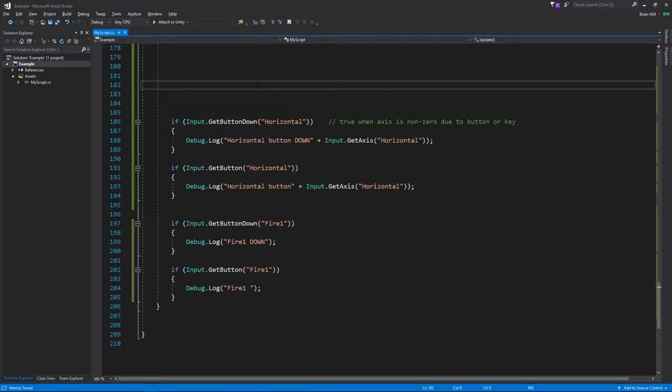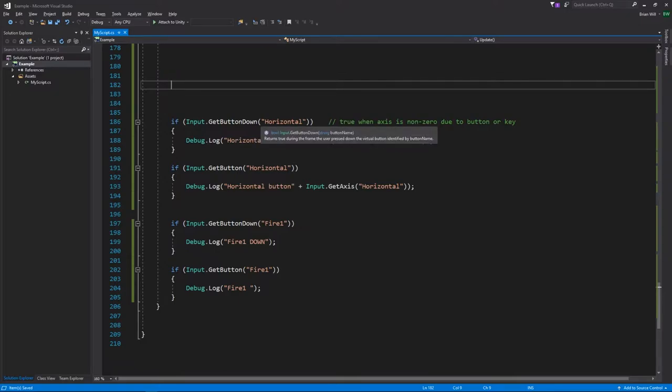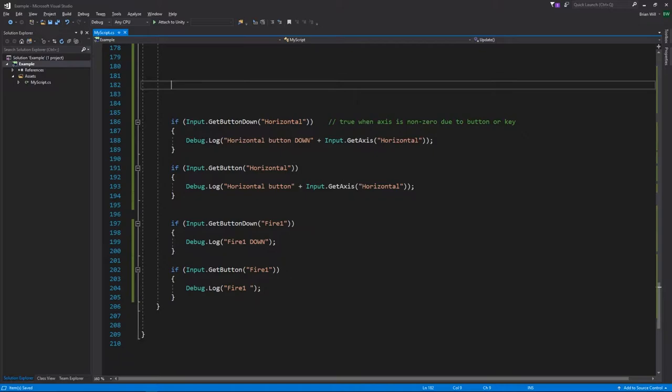One last thing about virtual axes is we have these methods getButtonDown, getButton, and there's also getButtonUp which is not seen here. For these methods you specify a virtual axis and what you get back is a boolean value, either true or false. You get true when the axis value is non-zero but only non-zero due to button or key input.